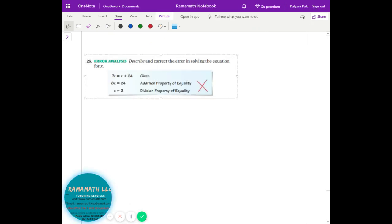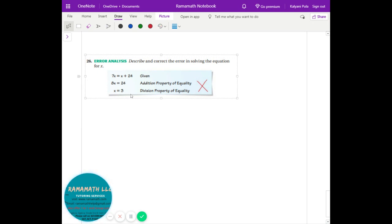Next: error analysis — describe and correct the error in solving the equation for x. Find what mistake was made and what property was applied incorrectly. The label says subtraction property, but it should be the addition property because you have to subtract x from both sides. Then you can use the division property.